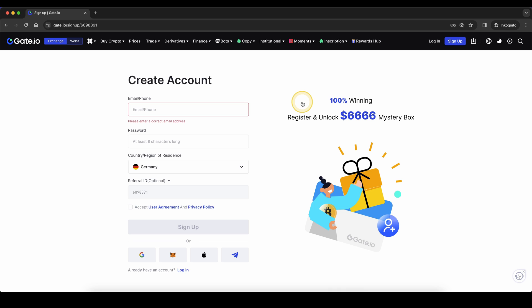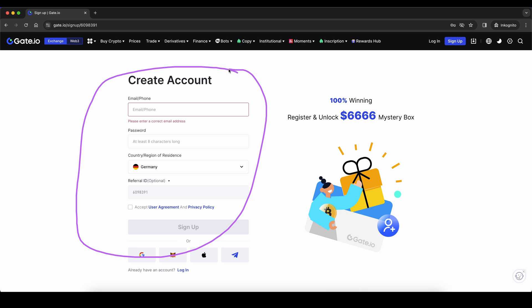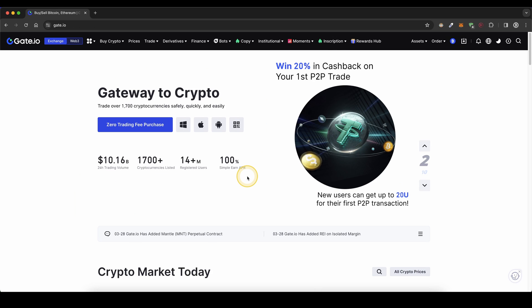If you want to get the best sign-up bonus possible on Gate.io, simply go down to the video description, click on the link, and you will get to exactly this page right here, where you can currently get up to $6,000 in bonuses. Simply enter your details right here, and then you're ready to go.